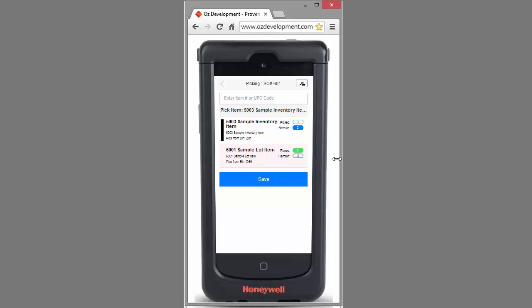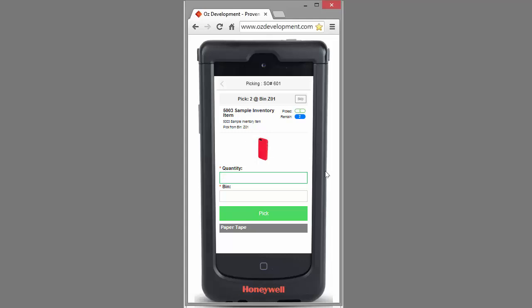Once I've scanned that item, Auslink will bring me to the next item within that order. I can click on that item, enter my quantity, and scan the bin.